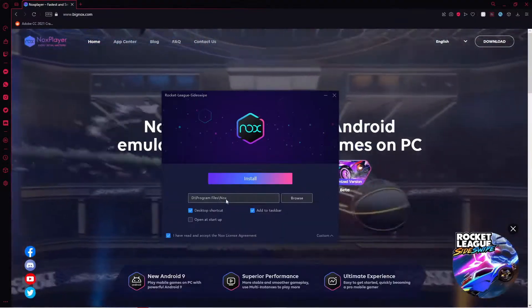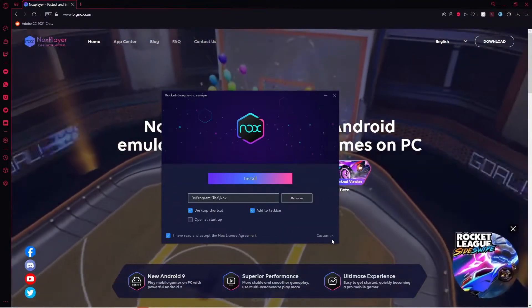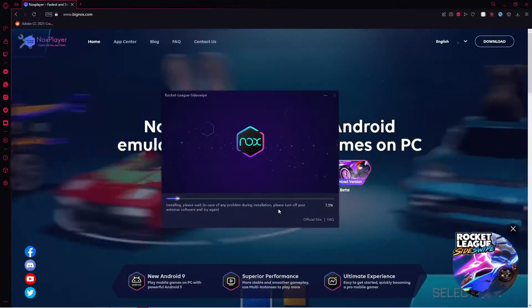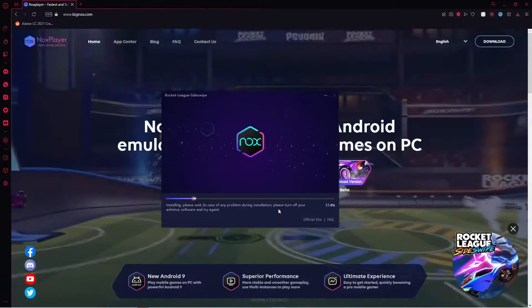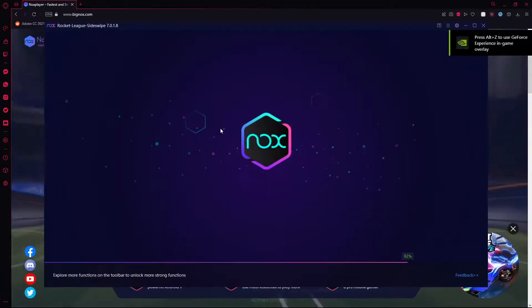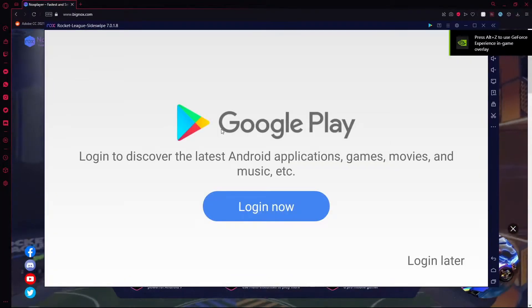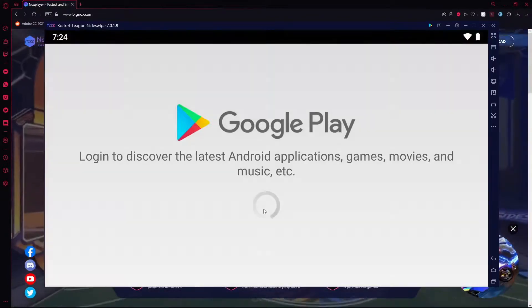There'll be a pop-up asking to make changes to your device — just click yes. You can customize your download folder if you want. I already selected mine and it still remembers, so I'm just going to go ahead and download that. Alright, it finished installing.